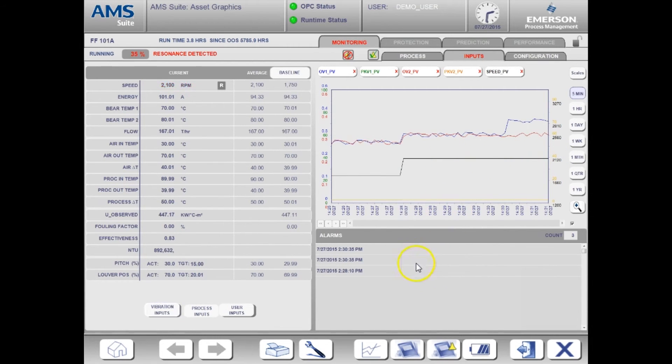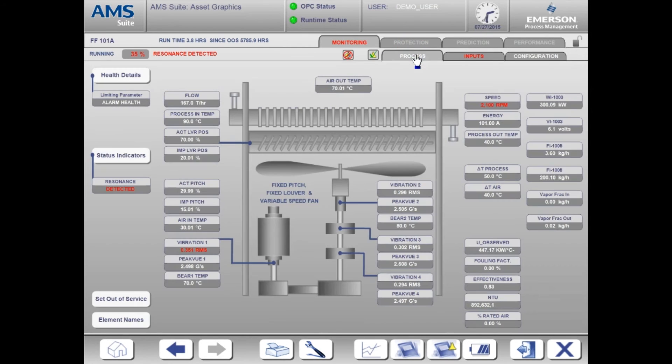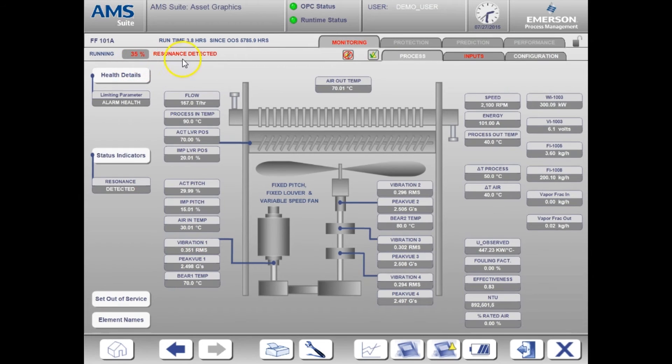Let's now go back to the process page. We can clearly see the critical health and the resonance alert active at the top left. We also have an indication of high vibration with the flashing red text.